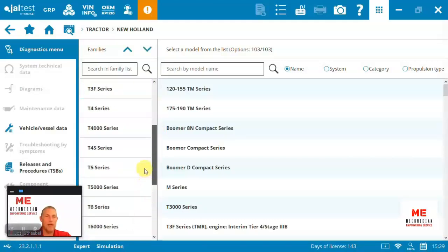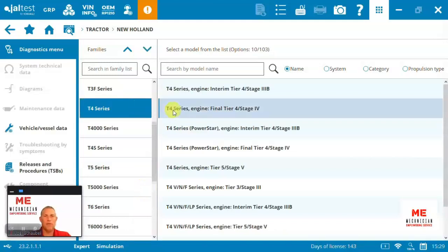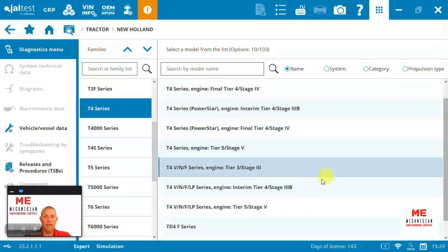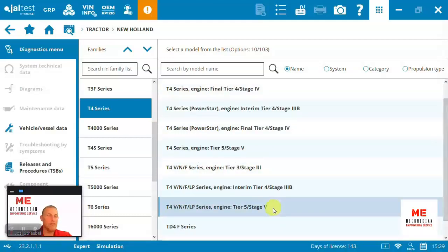If we come back up, we'll just jump into the T4 series, and we can see there's lots of versions of the T4. Everything from like a Tier 5 tractor.